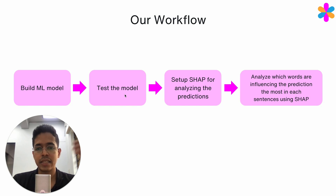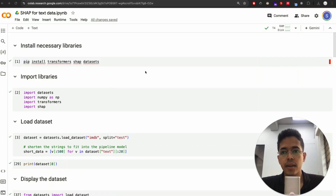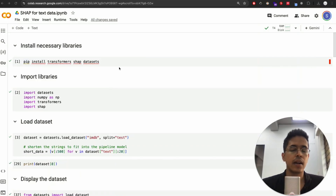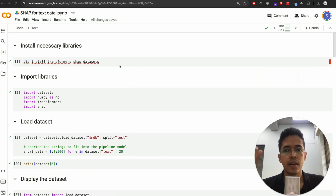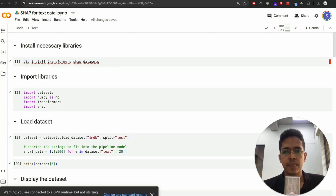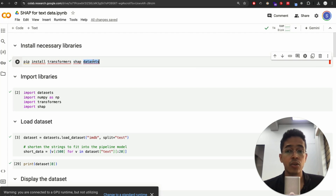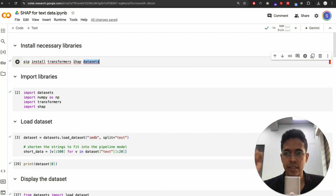We'll be using the Colab environment, and I'll share the link to the notebook with you. I have already set it up and taken most of the code from the SHAP website itself — there is an example, but on top of it we'll be doing a few experiments. We will need the transformers library for classifying text data, the SHAP library, and the datasets library for fetching the dataset.